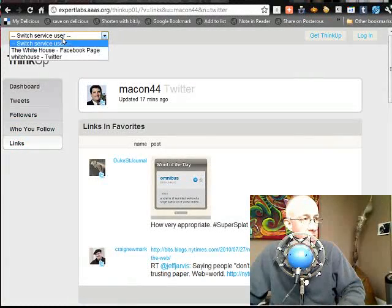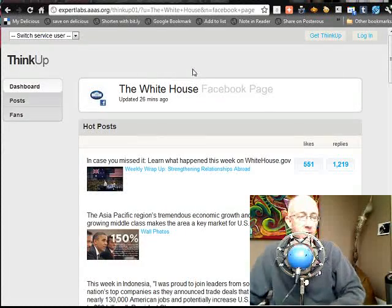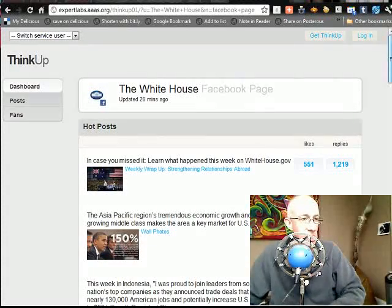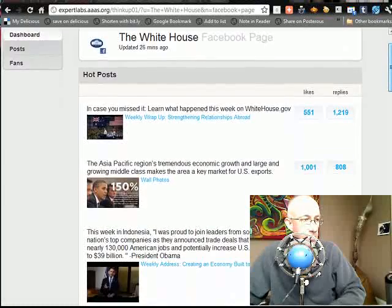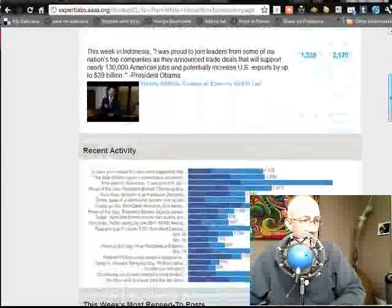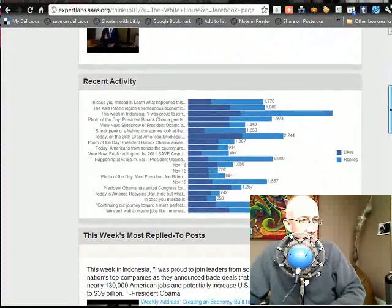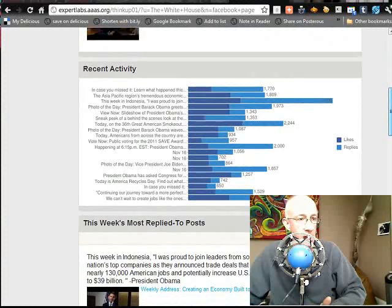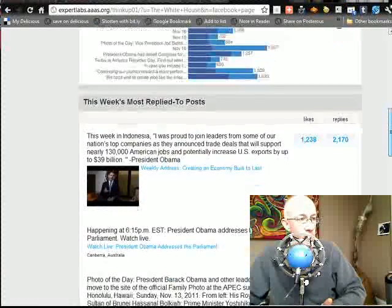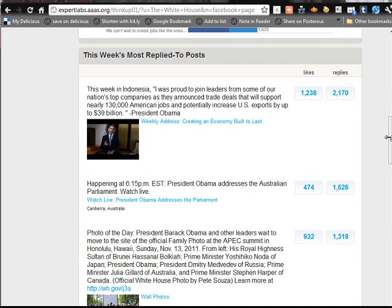You can see all this Twitter stuff, but then you can go into your Facebook. You can do Facebook profiles, Facebook pages. This is the White House Facebook page — Hot Posts, you can see that. Response activity, which will get likes and replies. This week's most replied-to posts. The cool thing about this is I like seeing this stuff because if you see what gets liked and what gets replied to, you can do more of that. So for example, this week's most replied-to posts.